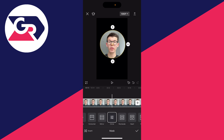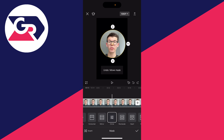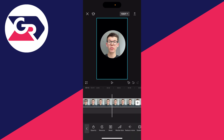You can also use the tools at the top, but I like to keep it a perfect circle so I'll press undo like so. Then once you're happy with it, click on the tick in the bottom right like that.